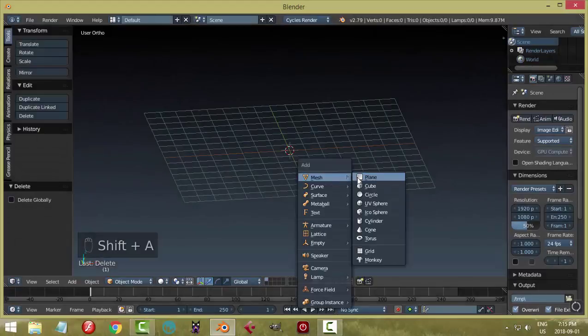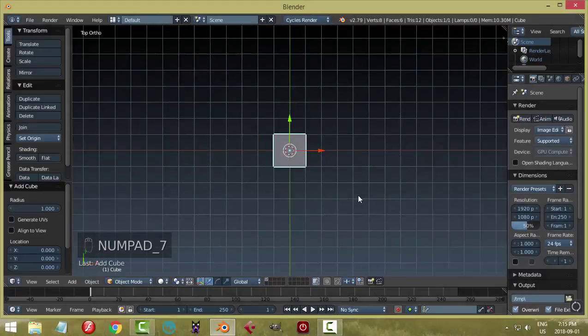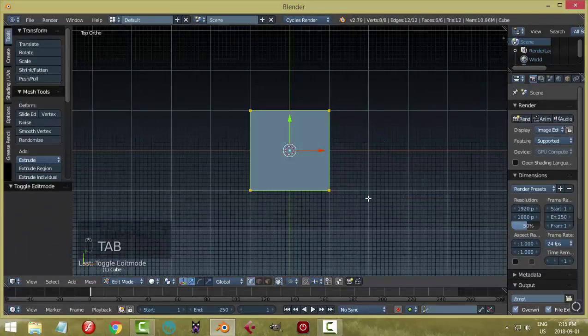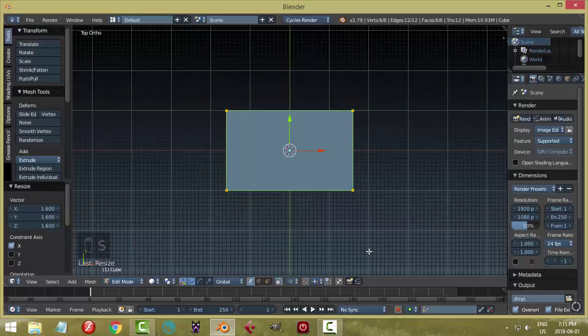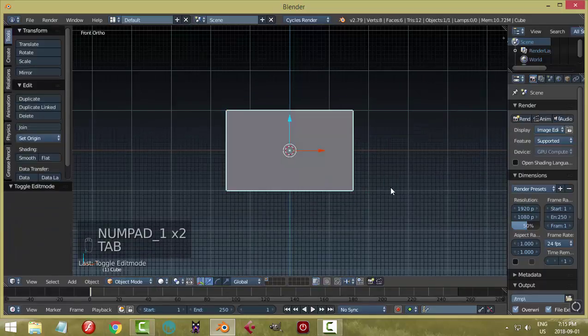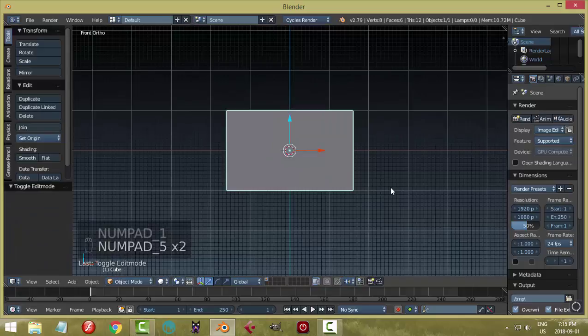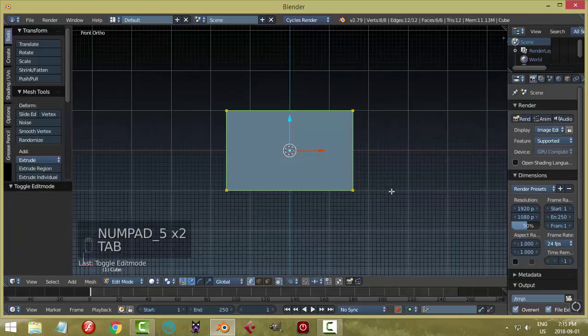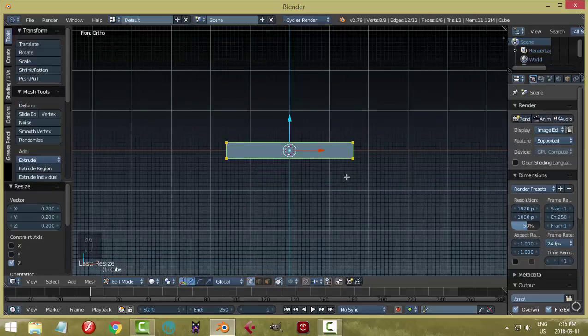So here I am in Blender, and I'm just going into Top View, and I'm going to lengthen it out in the X, and we're going to make it a little bit narrower in the Z direction. It's just starting from a cube.